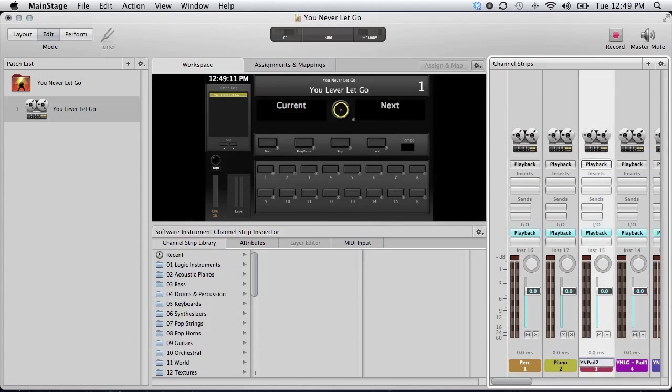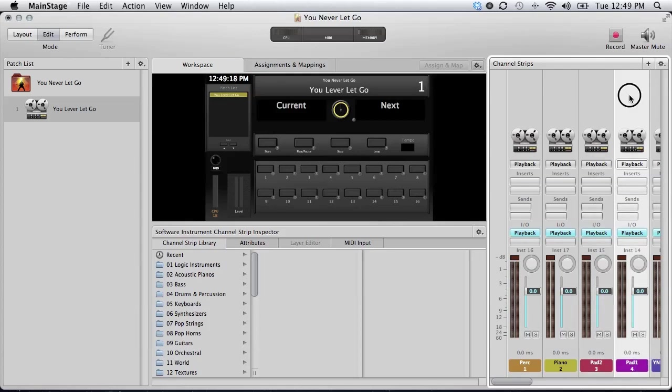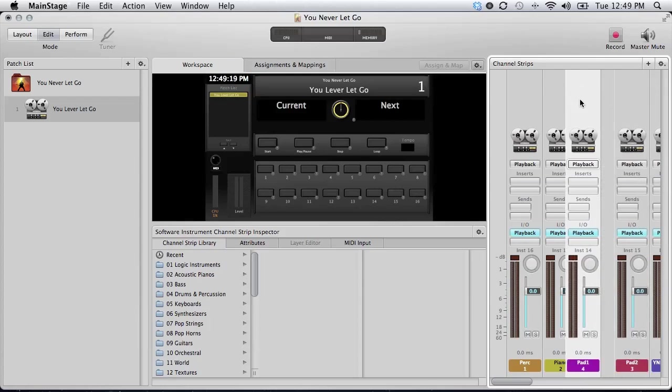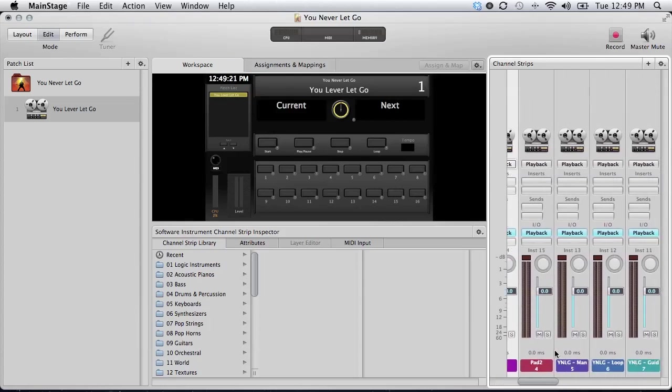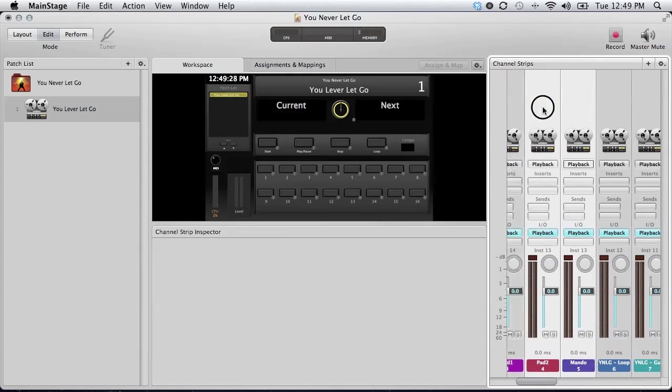And I do want my pads after piano. But obviously I want pad 1 to appear before pad 2. So I'll move that guy over. Mandolin I will put before piano, right after acoustic.